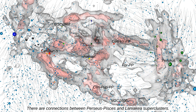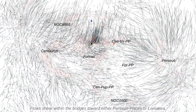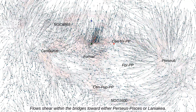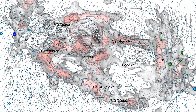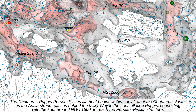There are connections between the Perseus-Pisces and Laniakea superclusters. Flows shear between the bridges toward either Perseus-Pisces or Laniakea. The Centaurus-Pampus-Perseus-Pisces filament begins within Laniakea at the Centaurus cluster as the Antheus strand, passes behind the Milky Way in the constellation Pampus, and connects with the knot around NGC 1600 to reach the Perseus-Pisces structure.